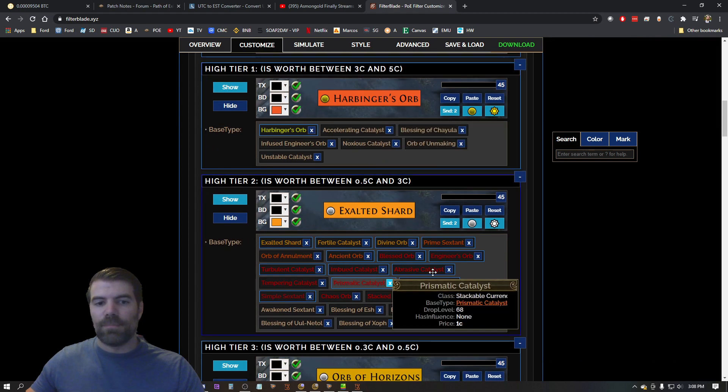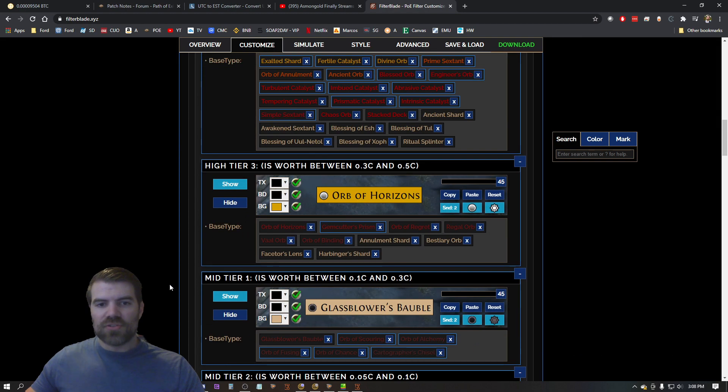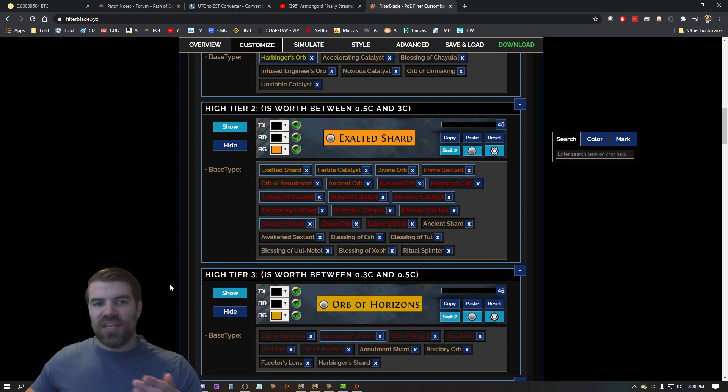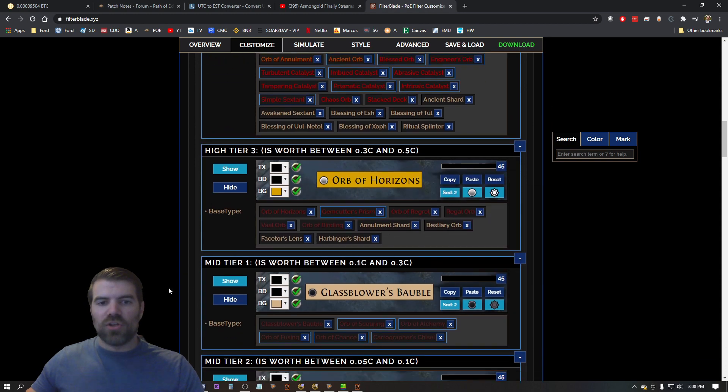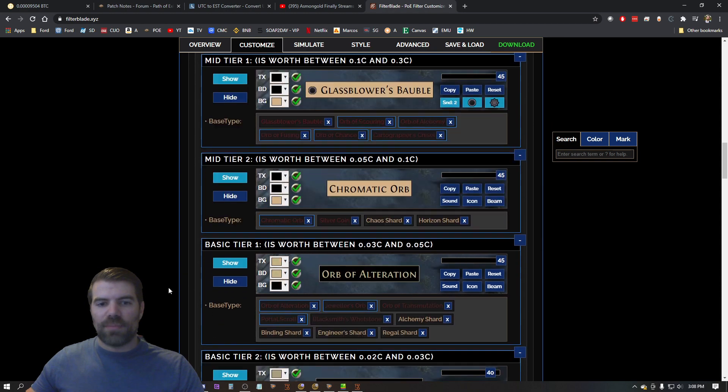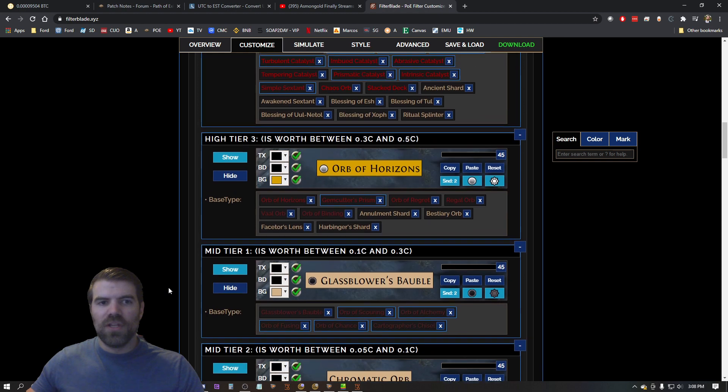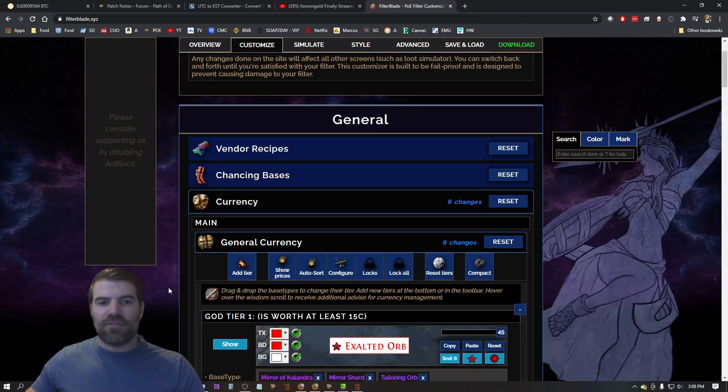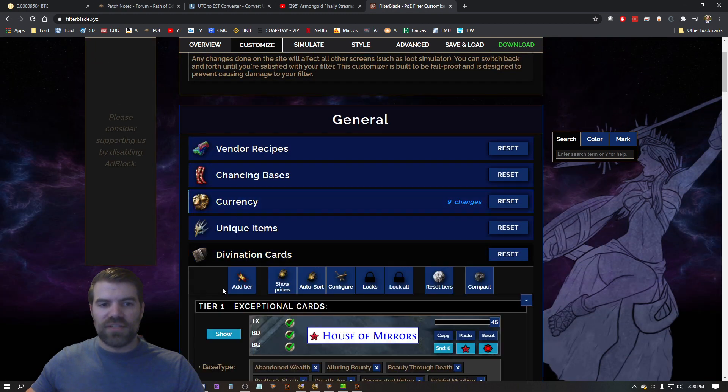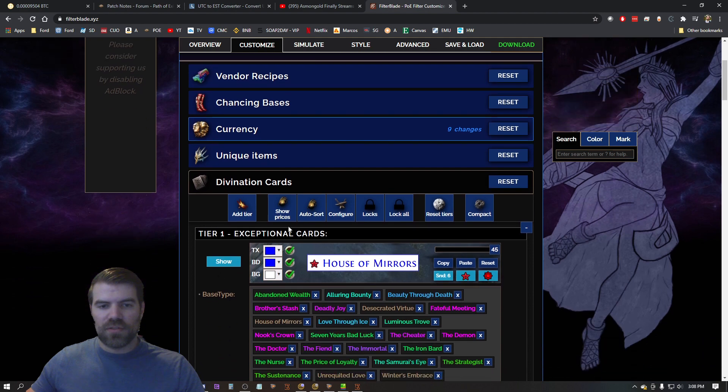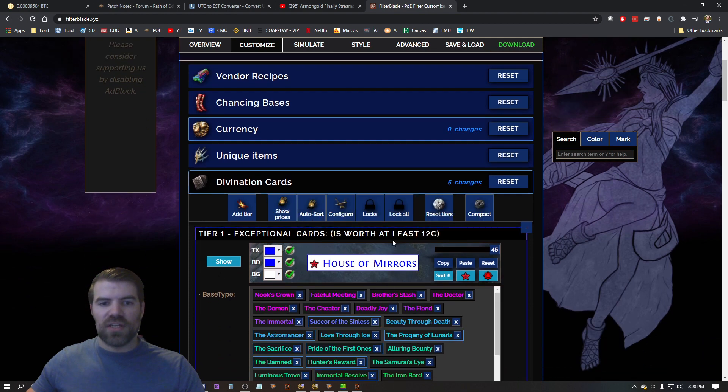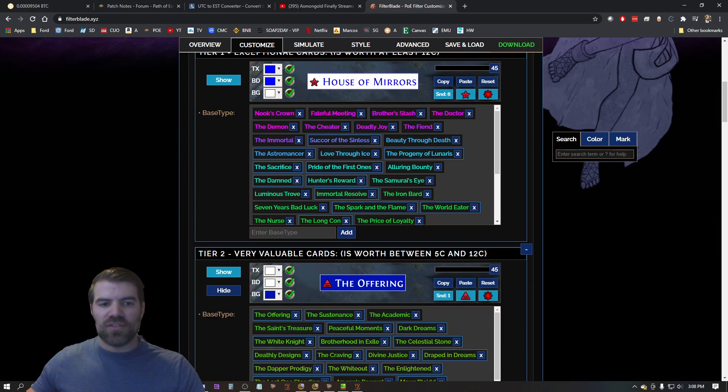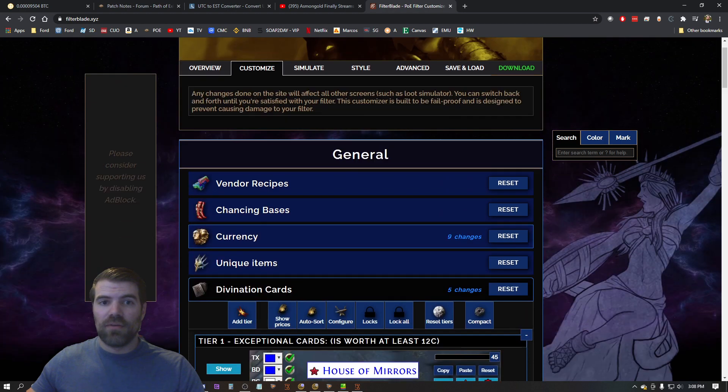So it automatically put the proper currency into bins for me. Okay, so now you can see what tier items they are and what they're going to look like when they drop. Okay, so now that I did that for currency I'm also going to do that for divination cards. Hit auto sort and it will automatically sort them based on the current league I'm in right now.